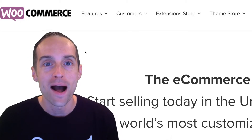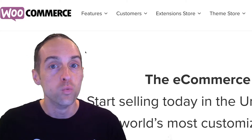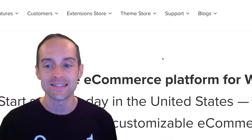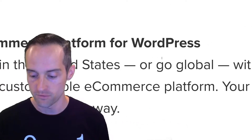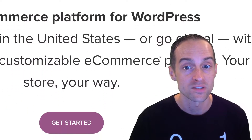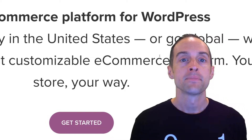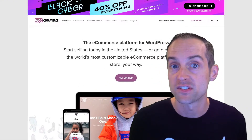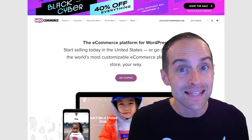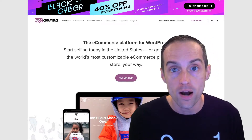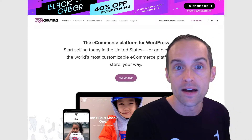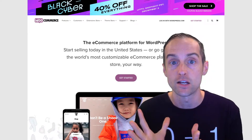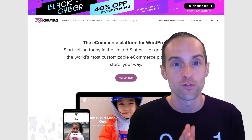Let's show how to install WooCommerce today. WooCommerce is the e-commerce platform for WordPress. If you've got a WordPress website, having WooCommerce makes it possible to sell anything from physical products to online courses, services, subscriptions, and memberships. It's an incredibly powerful platform.